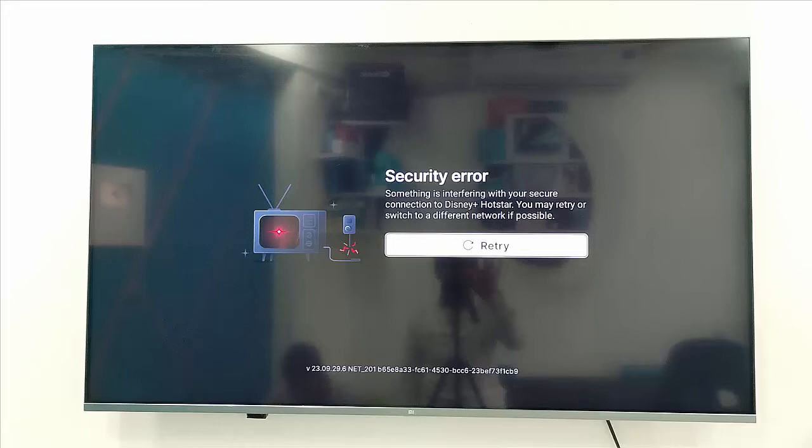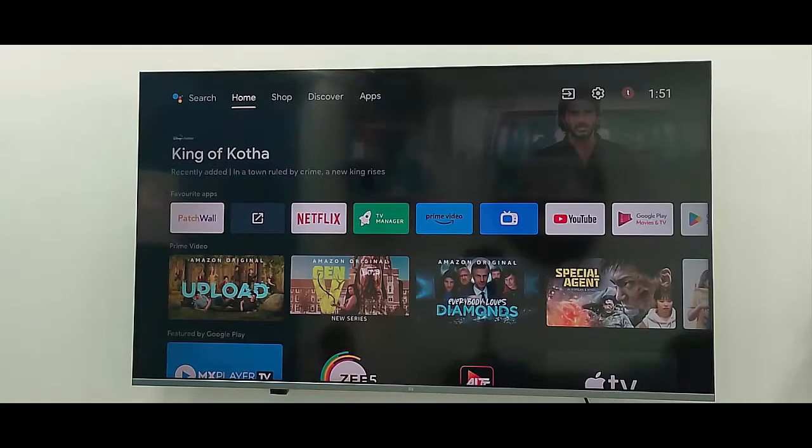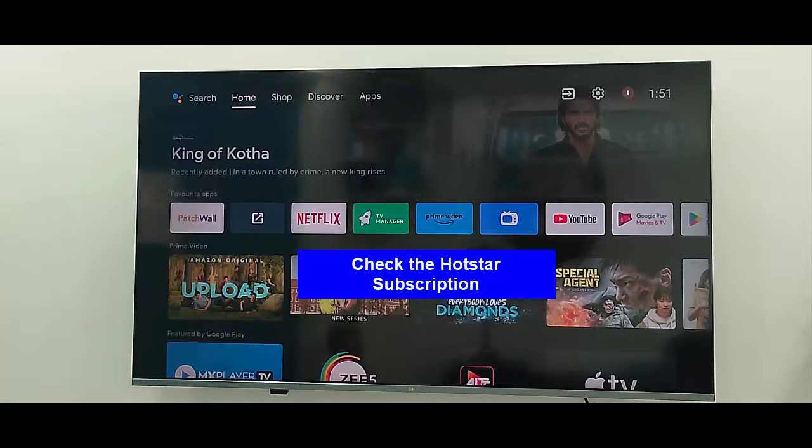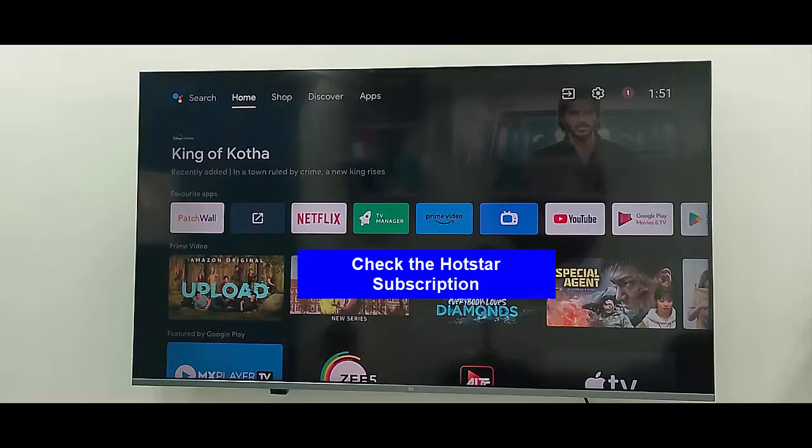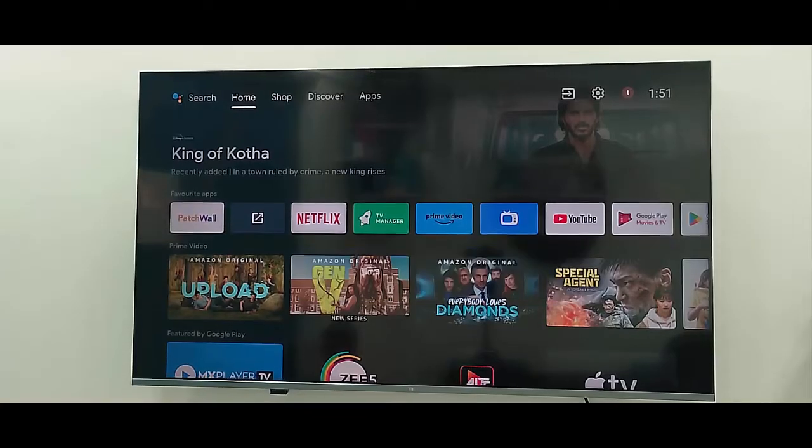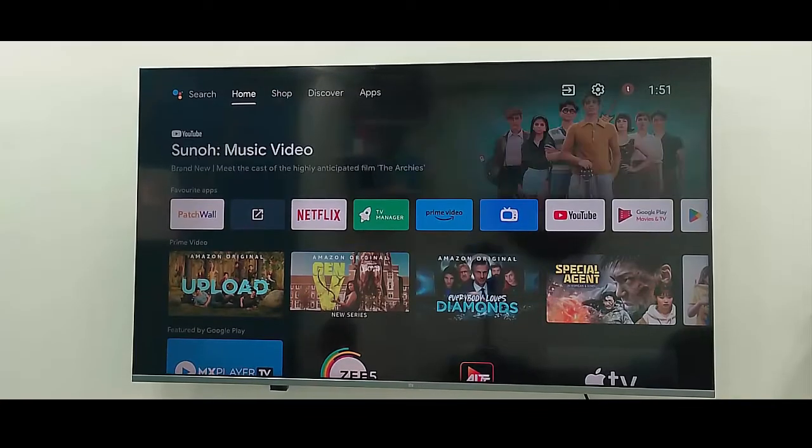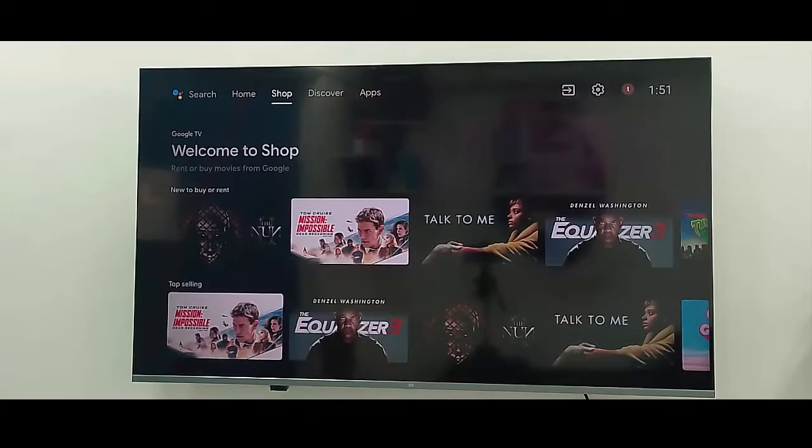Hey guys, welcome back. Today in this video I'm going to show you how to fix Hotstar security error in your smart TV. First method: check the Hotstar subscription.